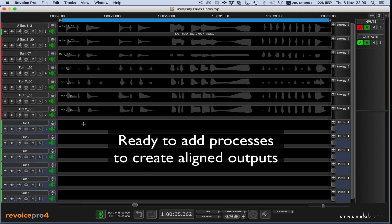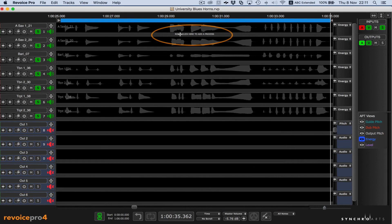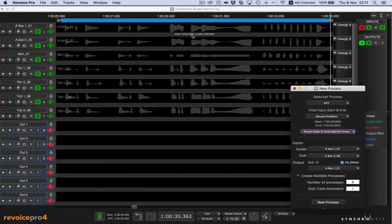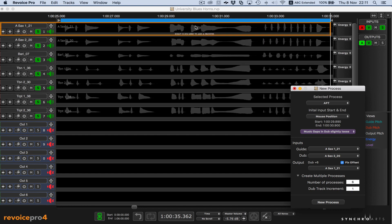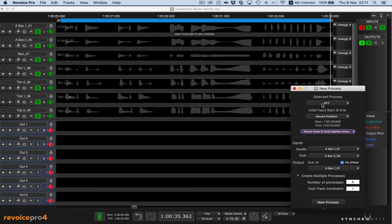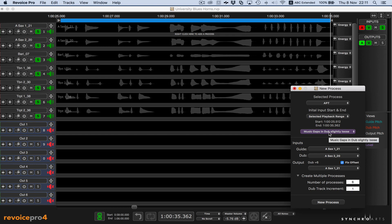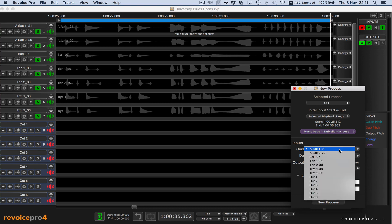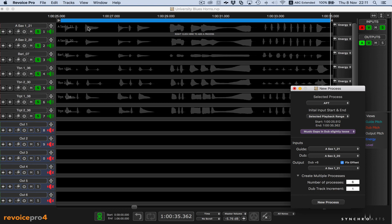Now we can set up and do the processing. To start, we simply right-click here and select New APT to bring up the new process window, and we'll tell it to use the first horn track as the guide for timing. We'll align each of the other tracks to it with the amount of tightness we want. Here's the selected process name: APT. We want the process to take place within the span of the blue playback range. We're selecting a processing preset named Music Gaps in Dub Slightly Loose, that will leave the output tracks not too tight. Here we specify that the first sax track is the guide track, and we select the second sax track as the first track to be processed — which we call a dub. We want this first processed output to go to Out1, and we want six processed input and output tracks, one after the other.